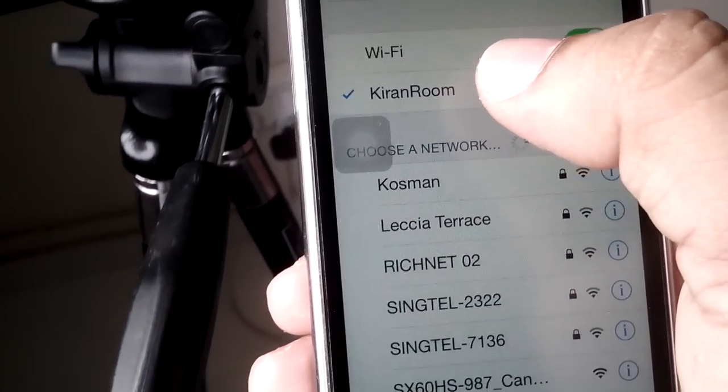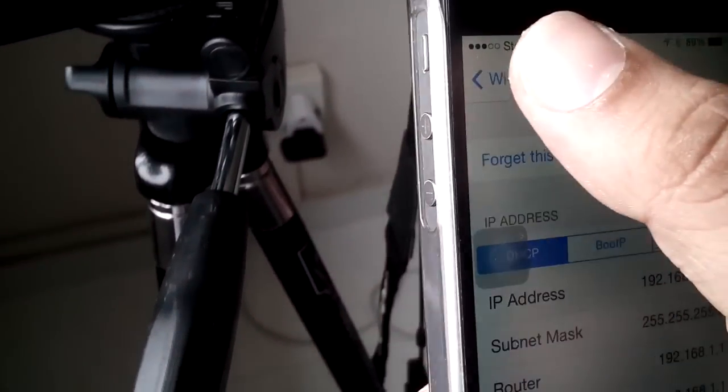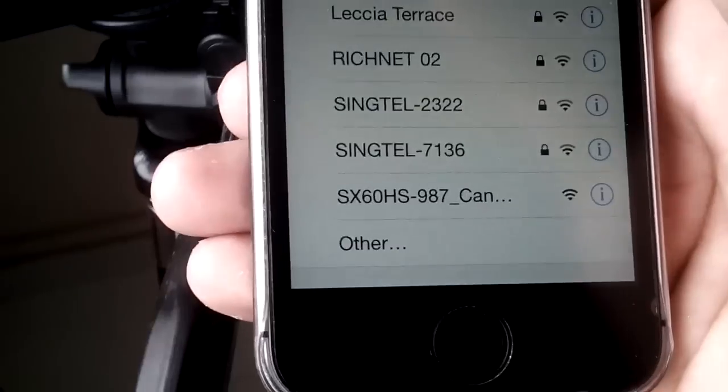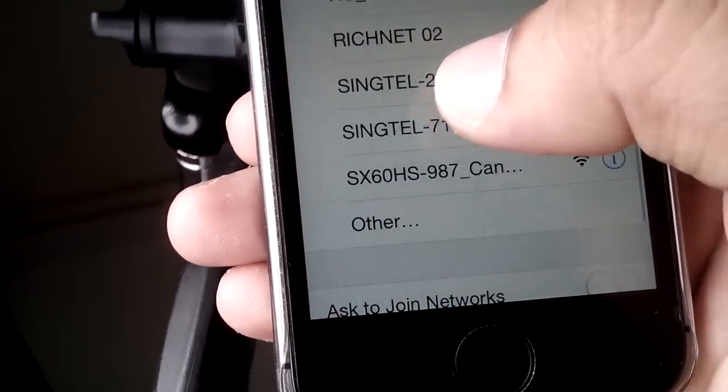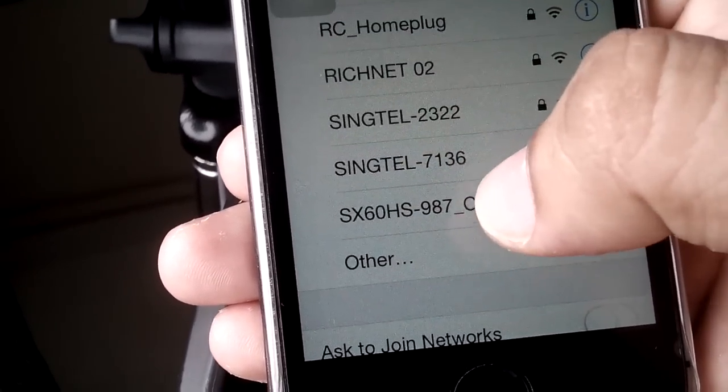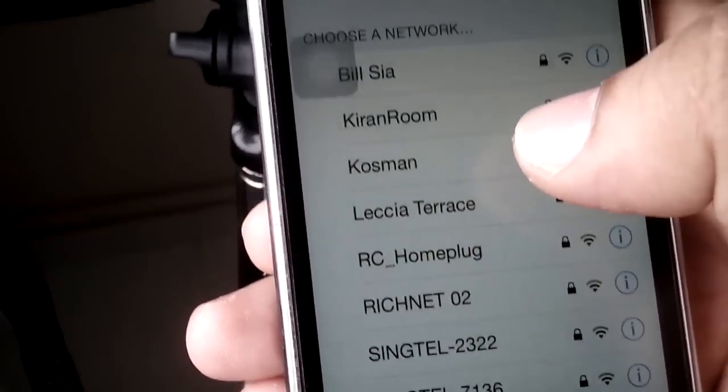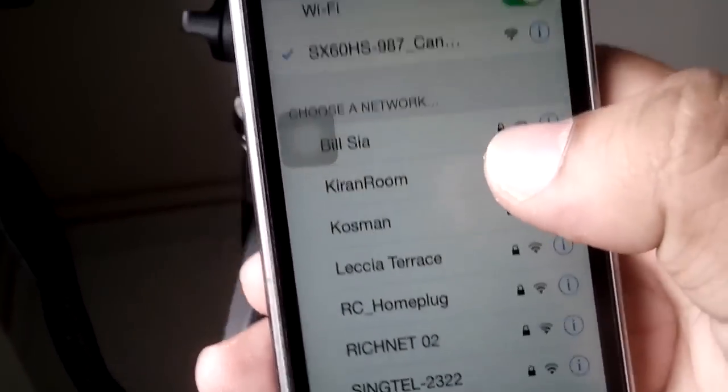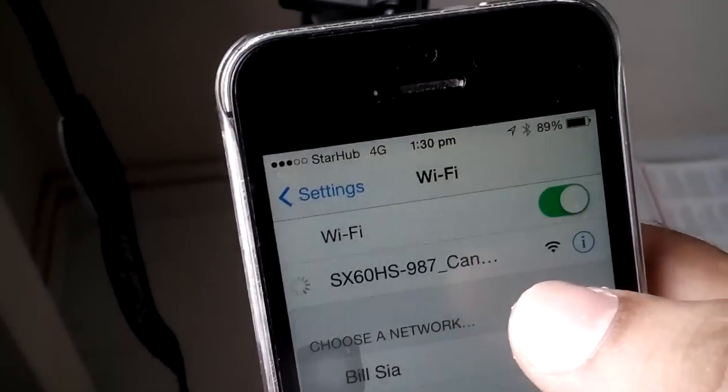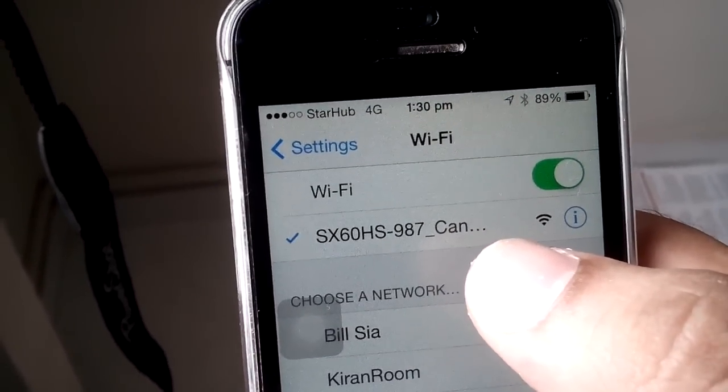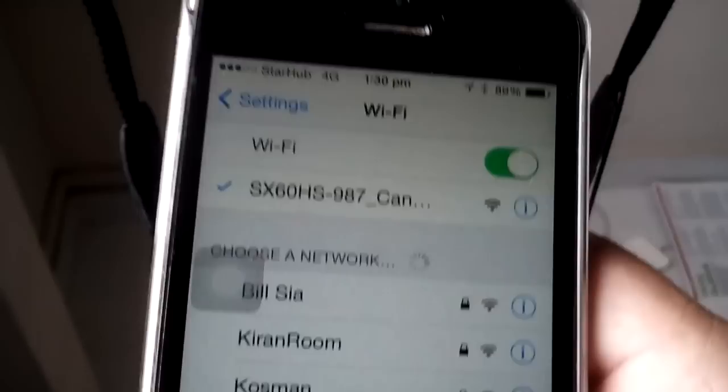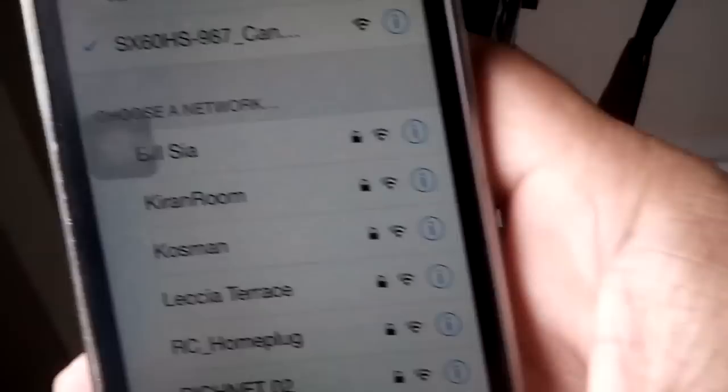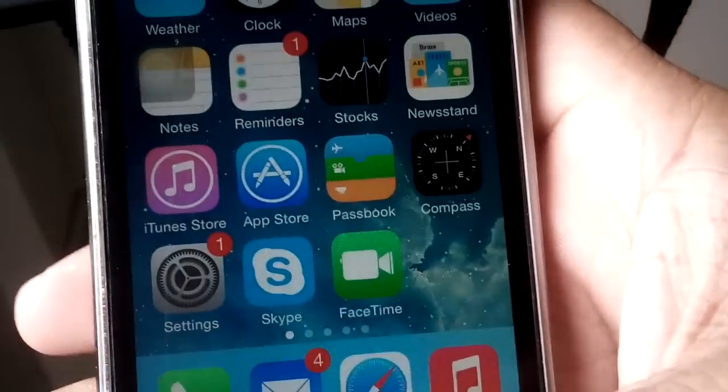This is the camera SX 60 HS 987, so we need to connect with this Wi-Fi. Once this connection is ready, we can access from your mobile. This connection is ready right now.